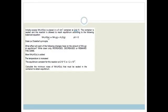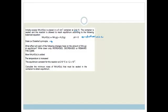Initially, excess ammonium hydrogen sulfide (NH₄HS) is placed in a 5 dm³ container at 218°C. The container is sealed and the reaction reaches equilibrium: NH₄HS(s) ⇌ NH₃(g) + H₂S(g), ΔH > 0 (endothermic), meaning the forward reaction favours heat. Le Chatelier's principle states that if you disturb an equilibrium, the system will respond to undo that change.